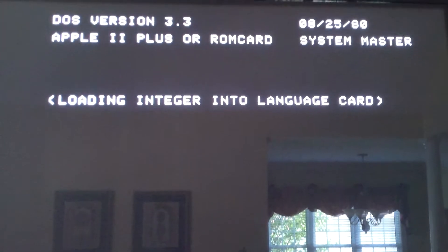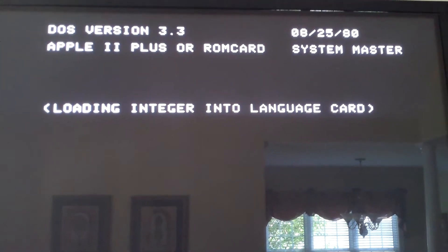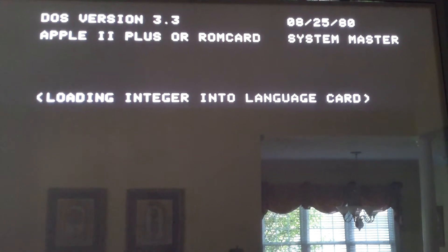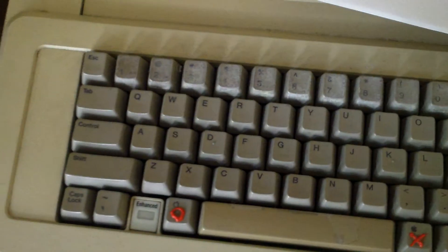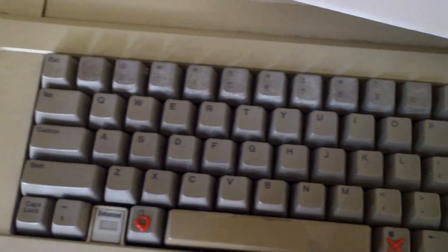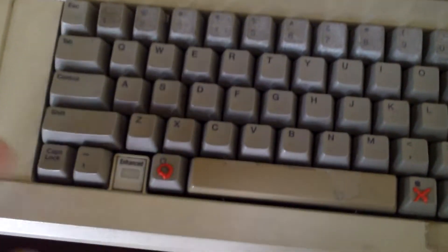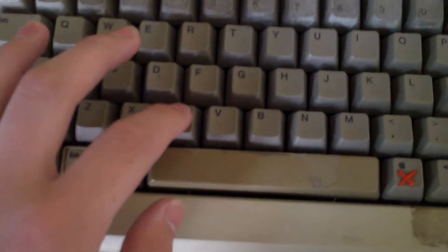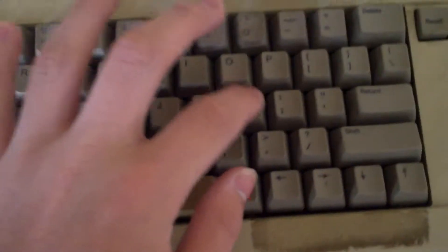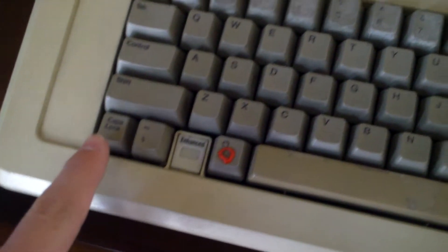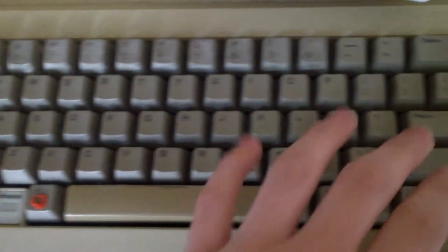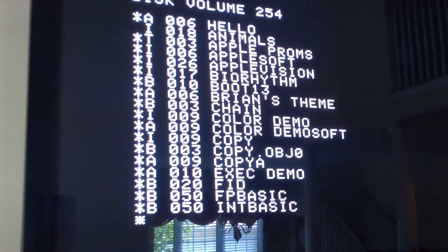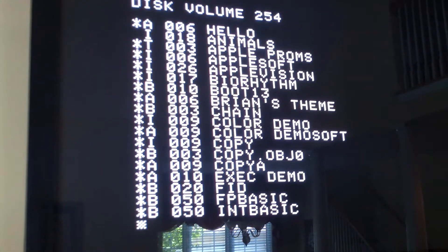And then as you can see, it is in DOS version 3.3. So now to get to the list of the items on the floppy, on the boot, on the DOS floppy, we're going to type in catalog. And caps lock does have to be on, hit enter, it's going to read it, and there's part of the menu.